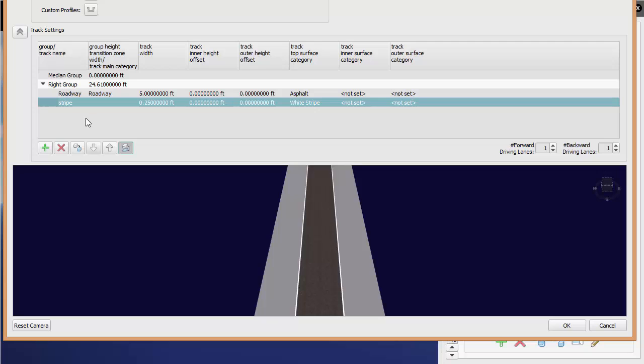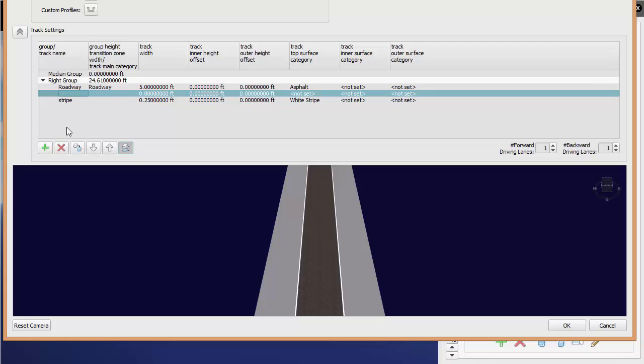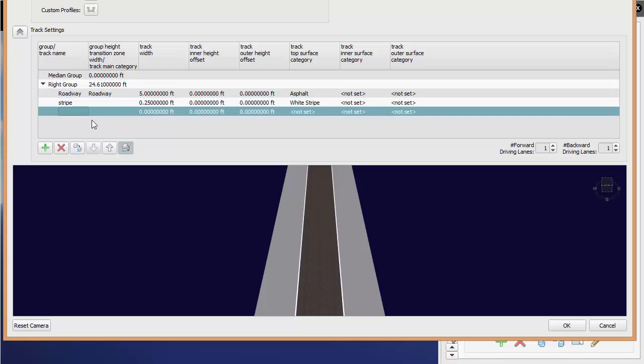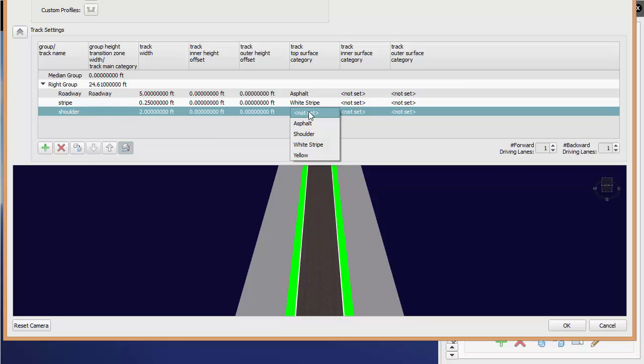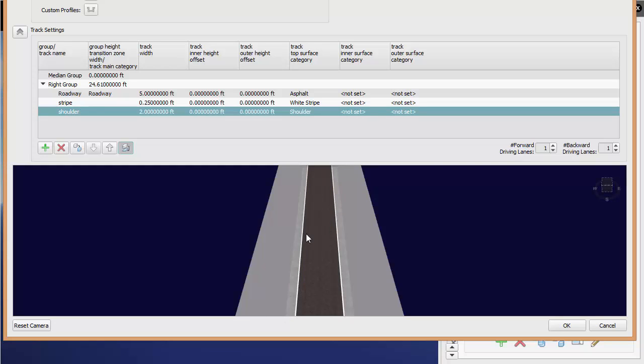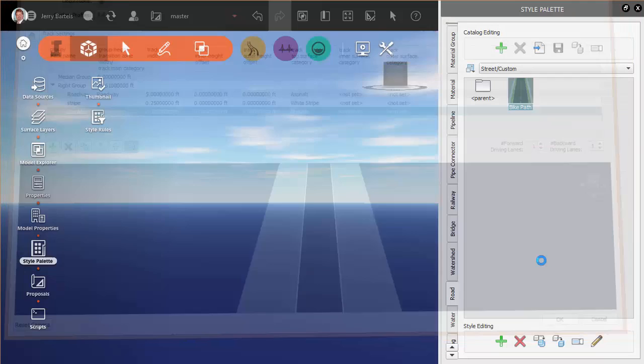We'll say white stripe and then let's throw a shoulder on the outside edge. Shoulder will make it a two-foot shoulder and we'll say that it's going to be the shoulder style. All right, so we've just defined something that looks like our path. It's our custom content we would like to be able to leverage moving forward. So we'll say okay.